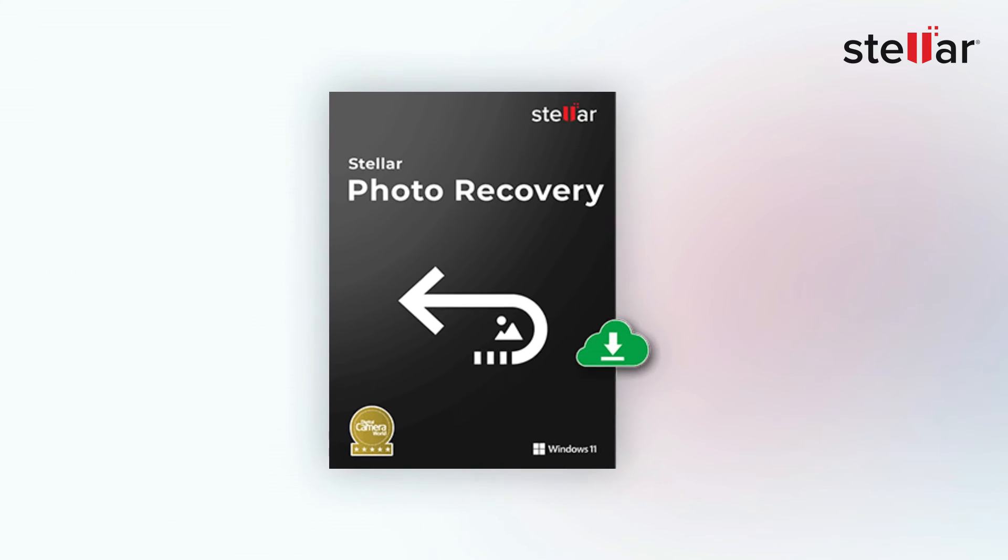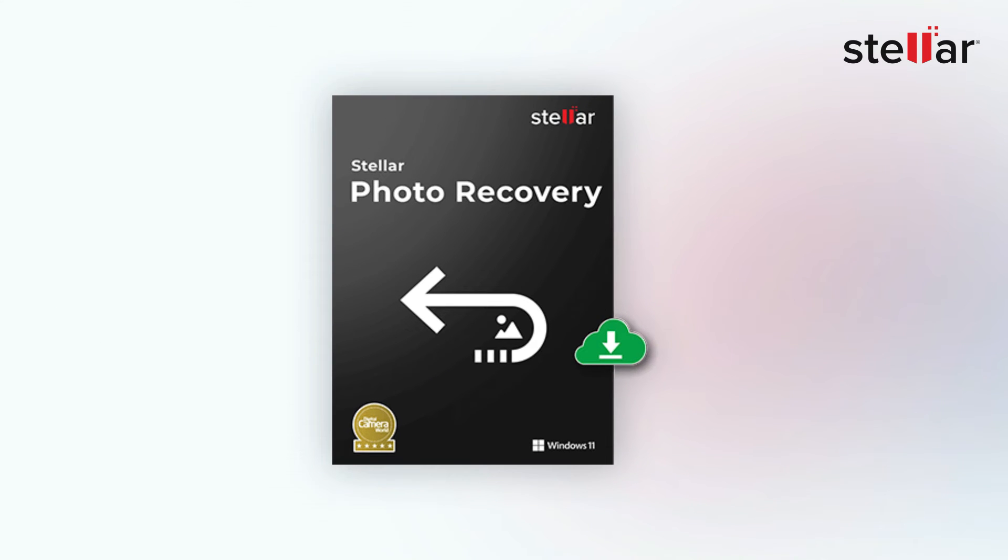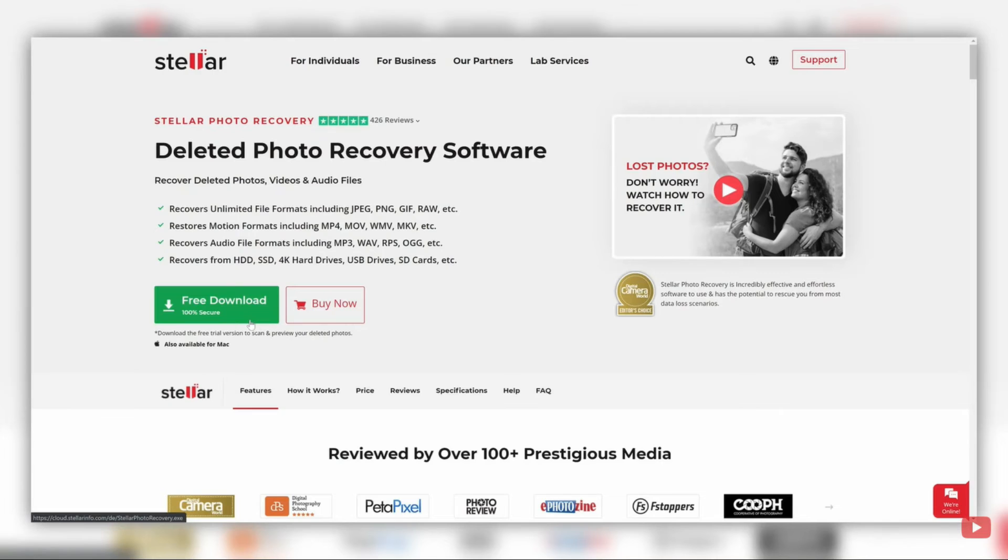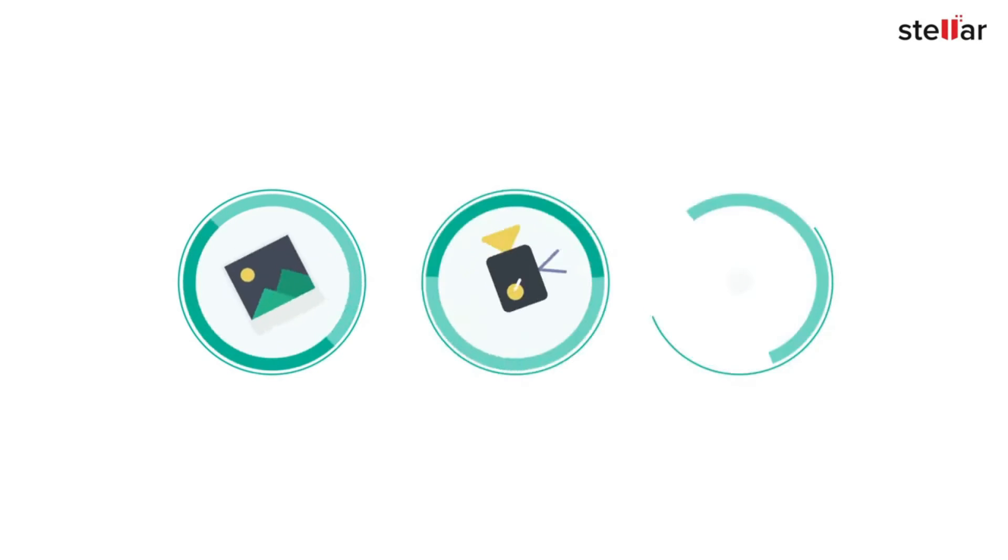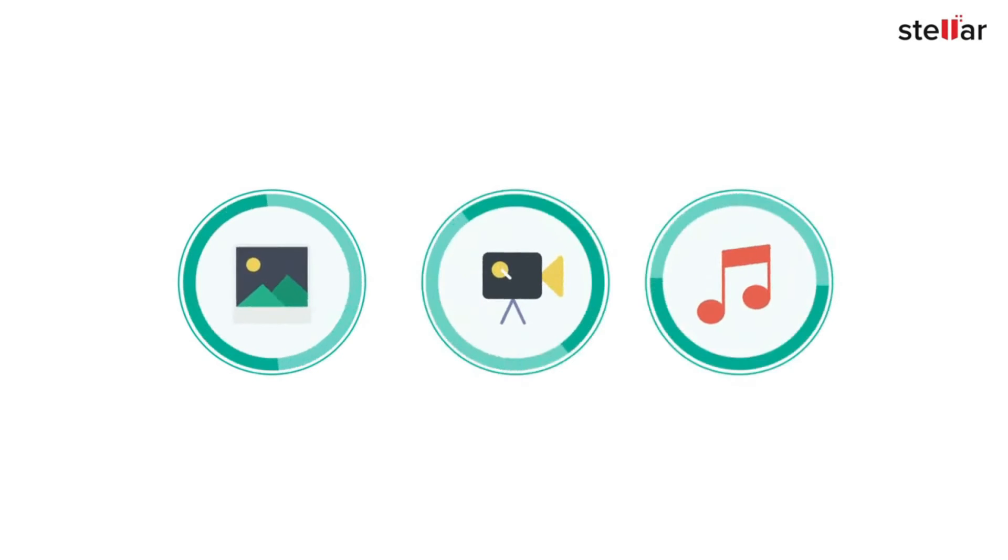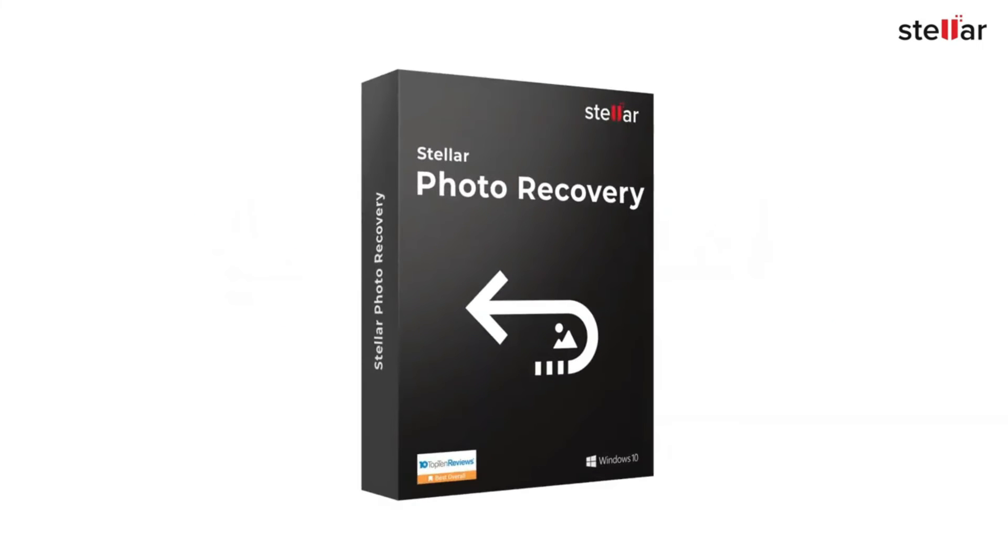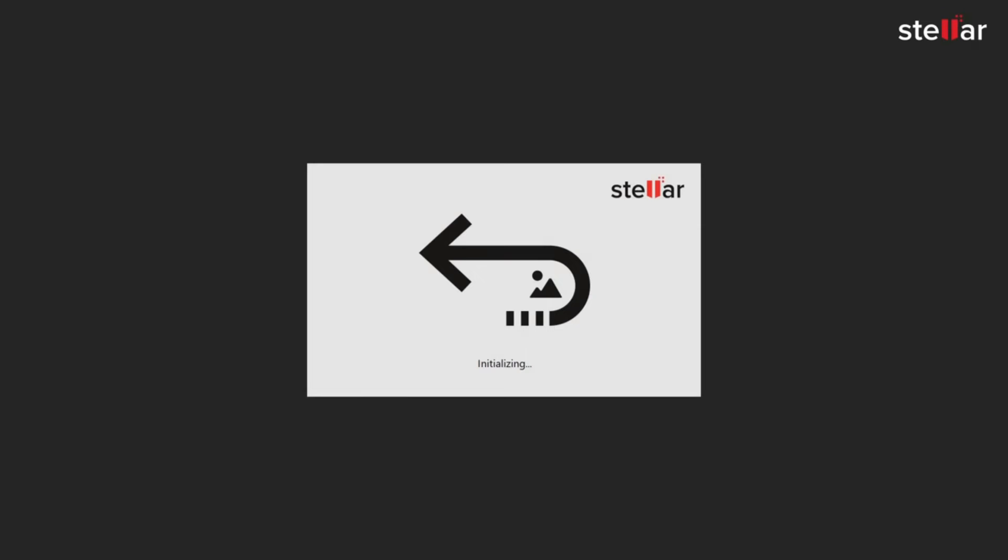Stellar Photo Recovery is a lifesaver tool to recover photos, audios, and video files from any storage device. Just download and install the software on your computer.